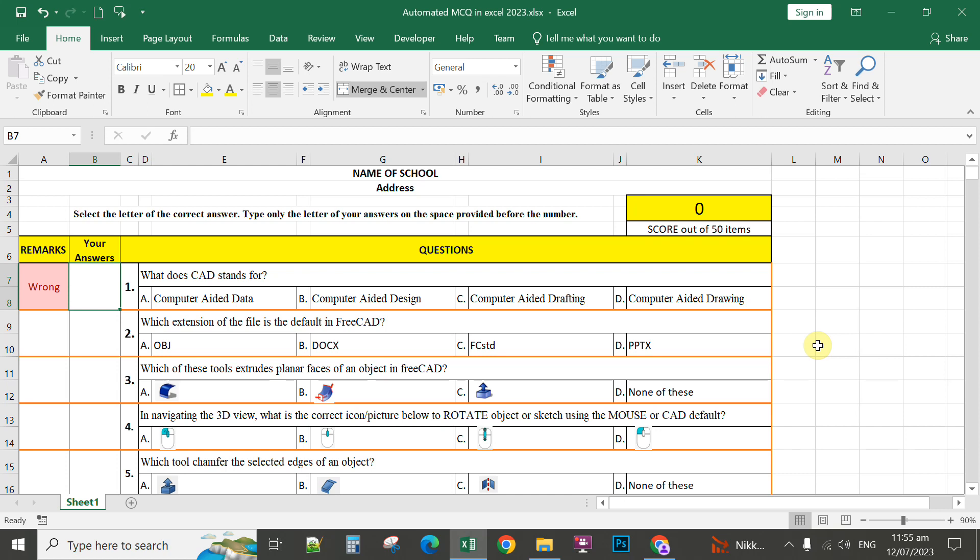this will automatically count the scores of the students after they type their answers in this column. The formula on how to create this automated multiple choice questionnaire in Microsoft Excel will simplify our job.